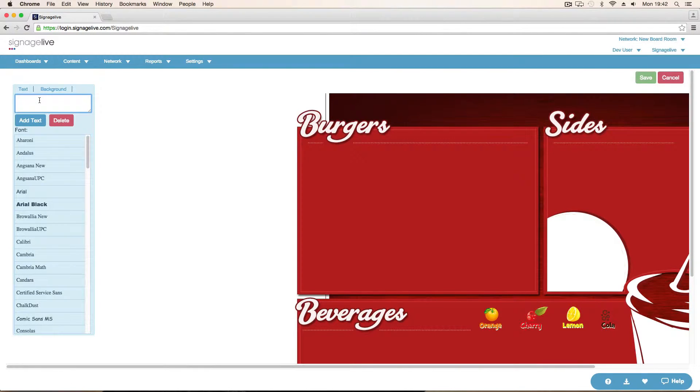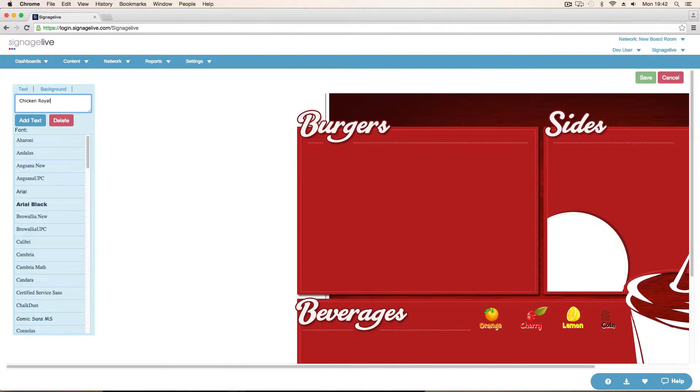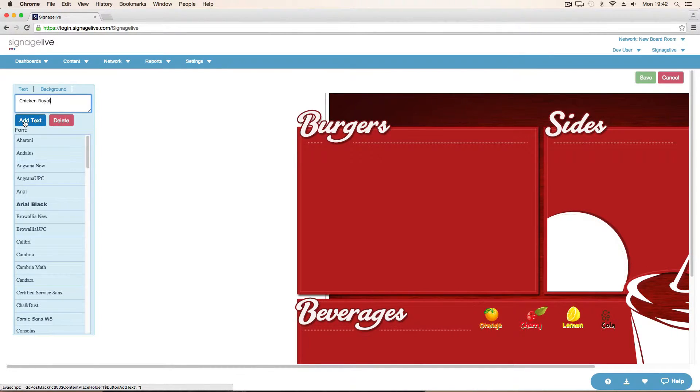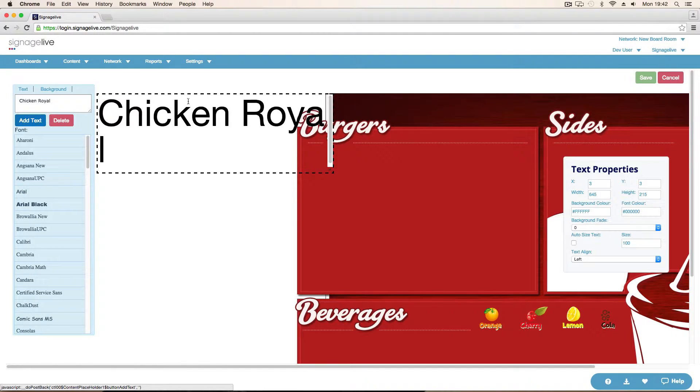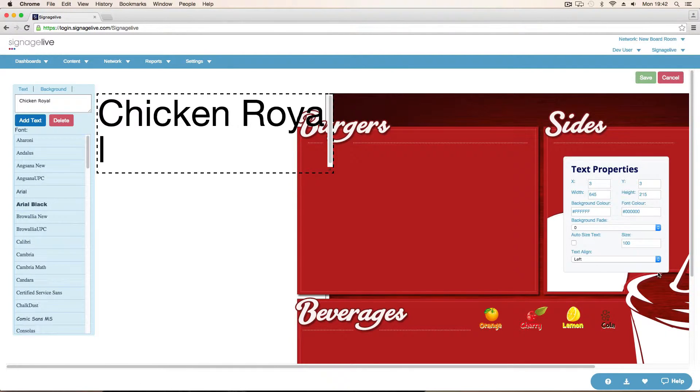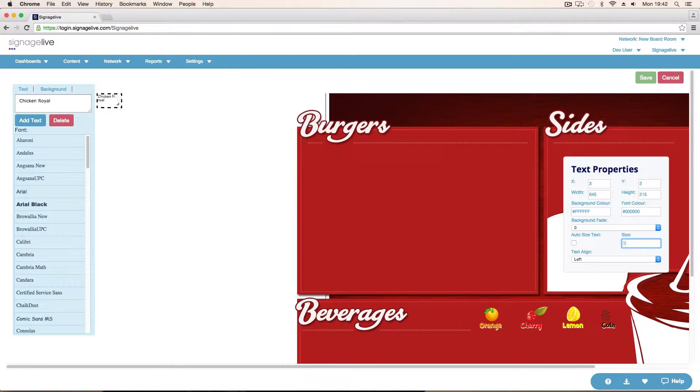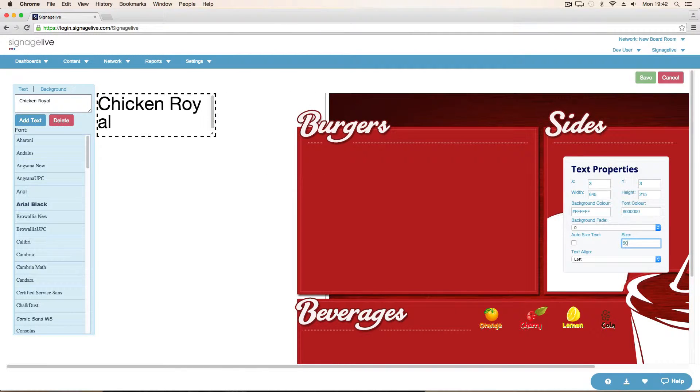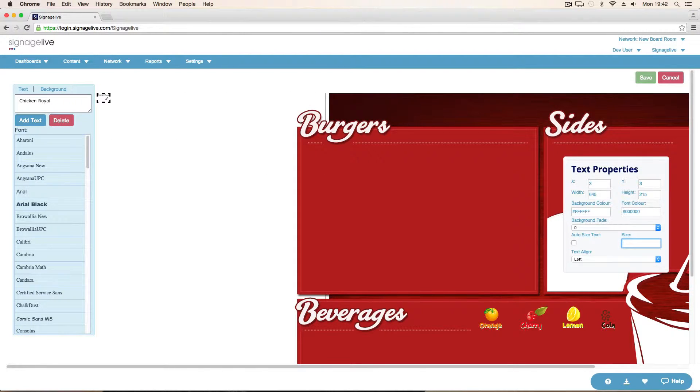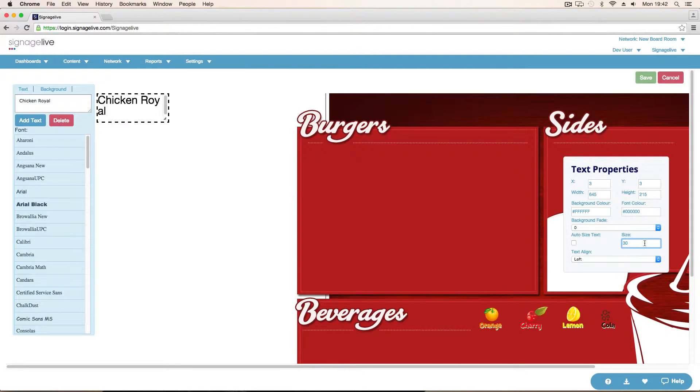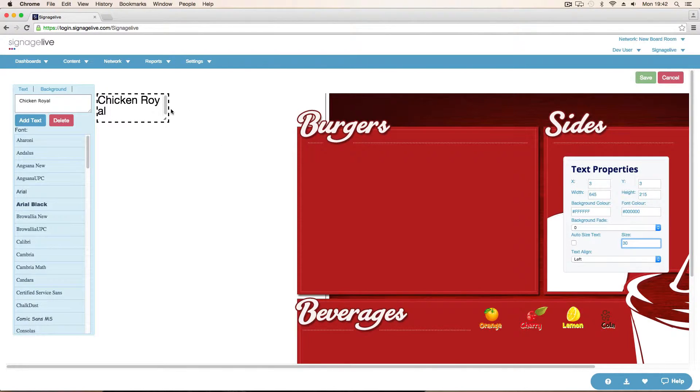If I start off with Chicken Royal. Add some text. It's going to come out way too big. So we can just change our size in here. Drop it down. That's still too big. 30. Drag out the box so that the text is all on one line.